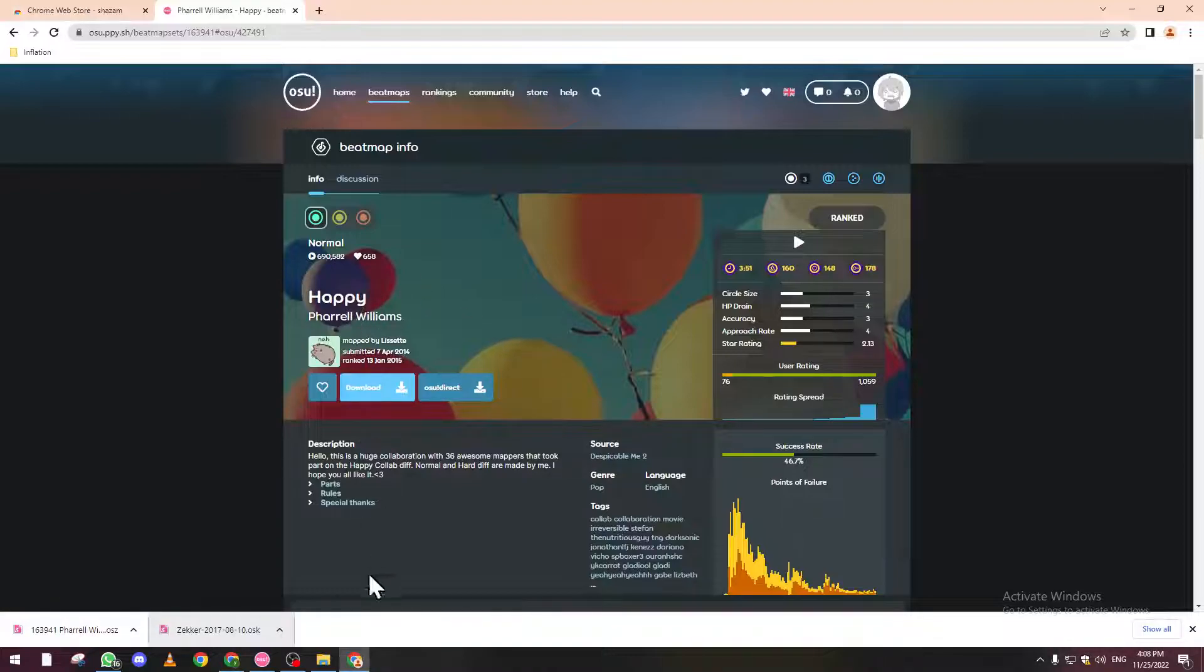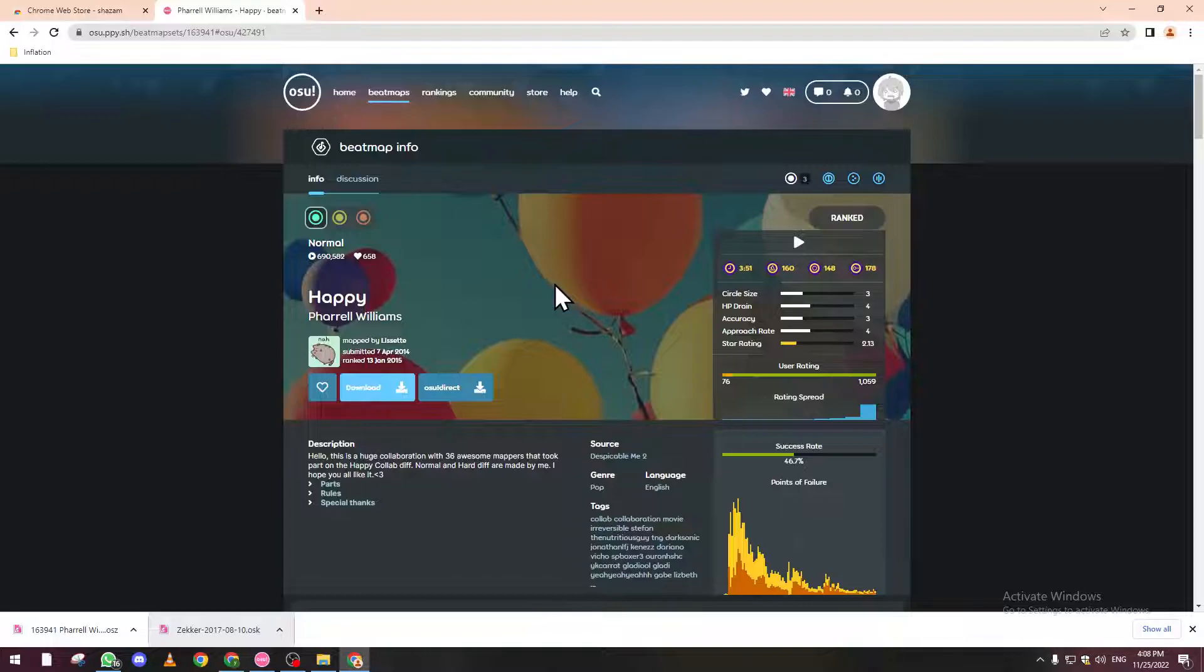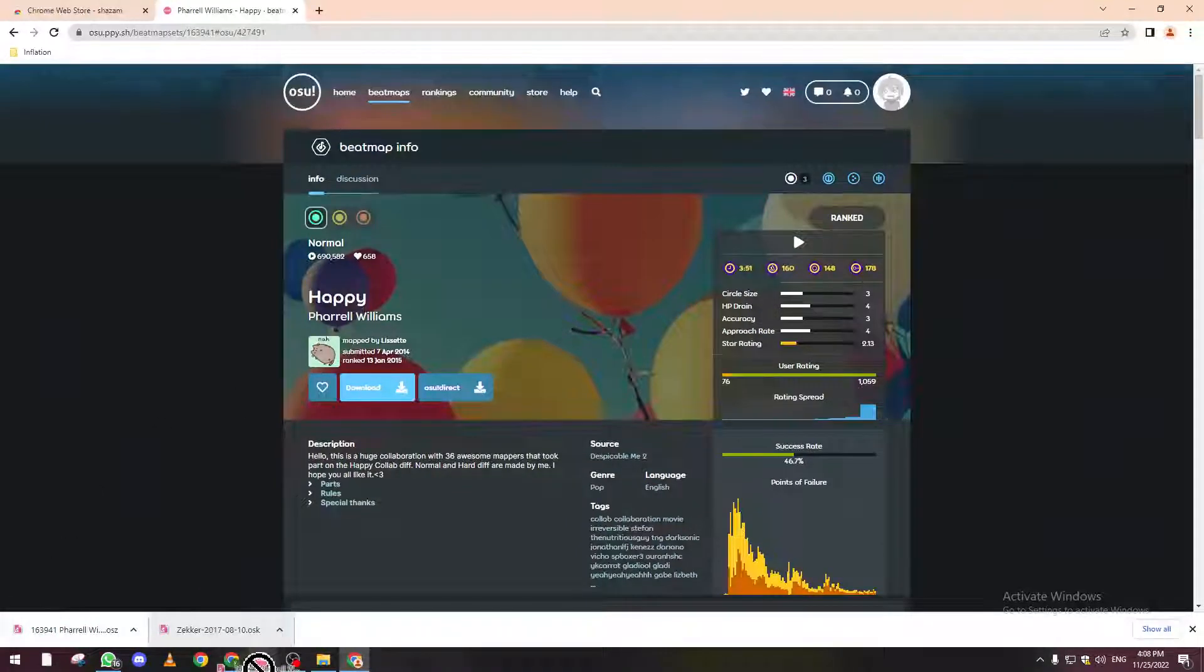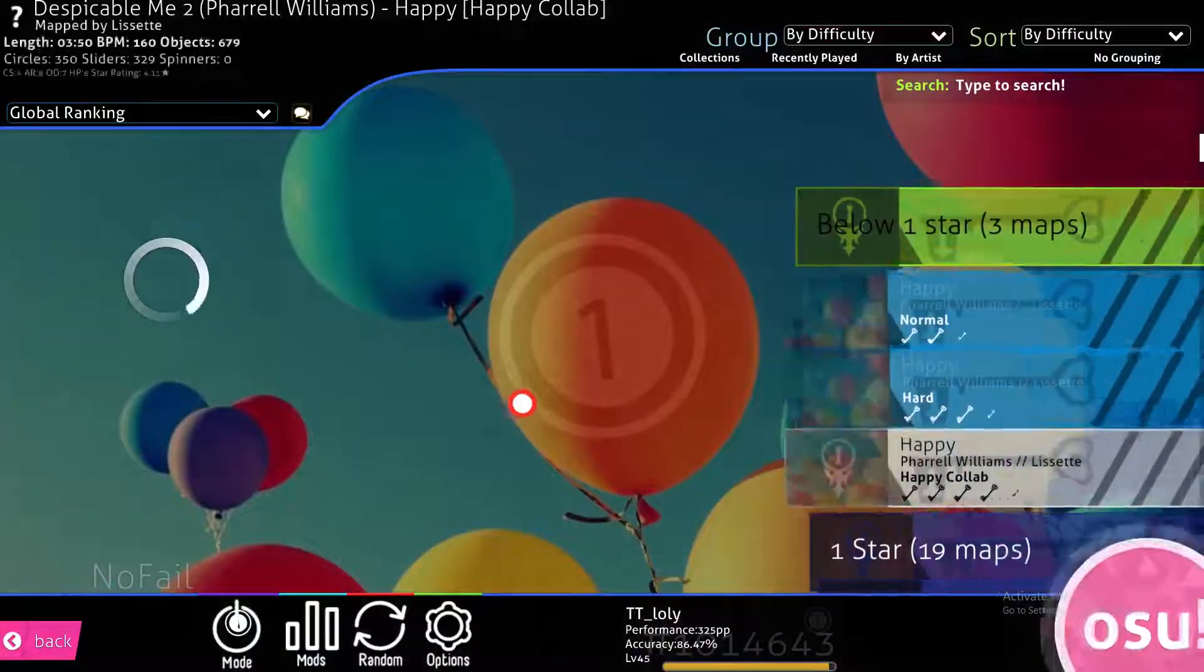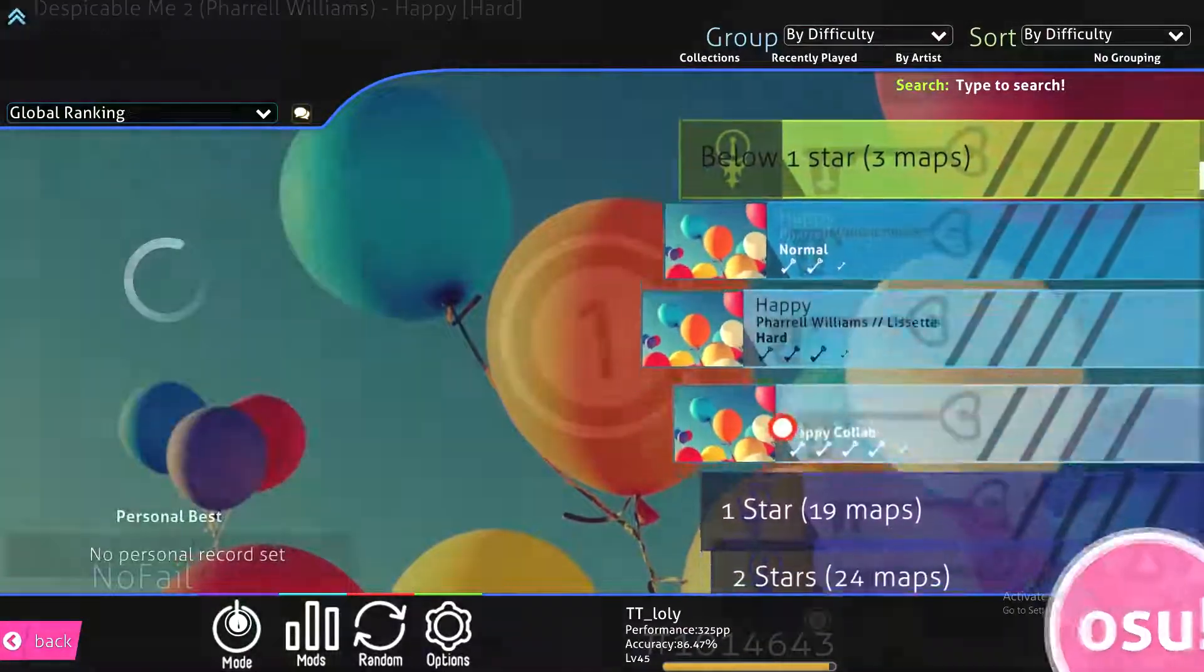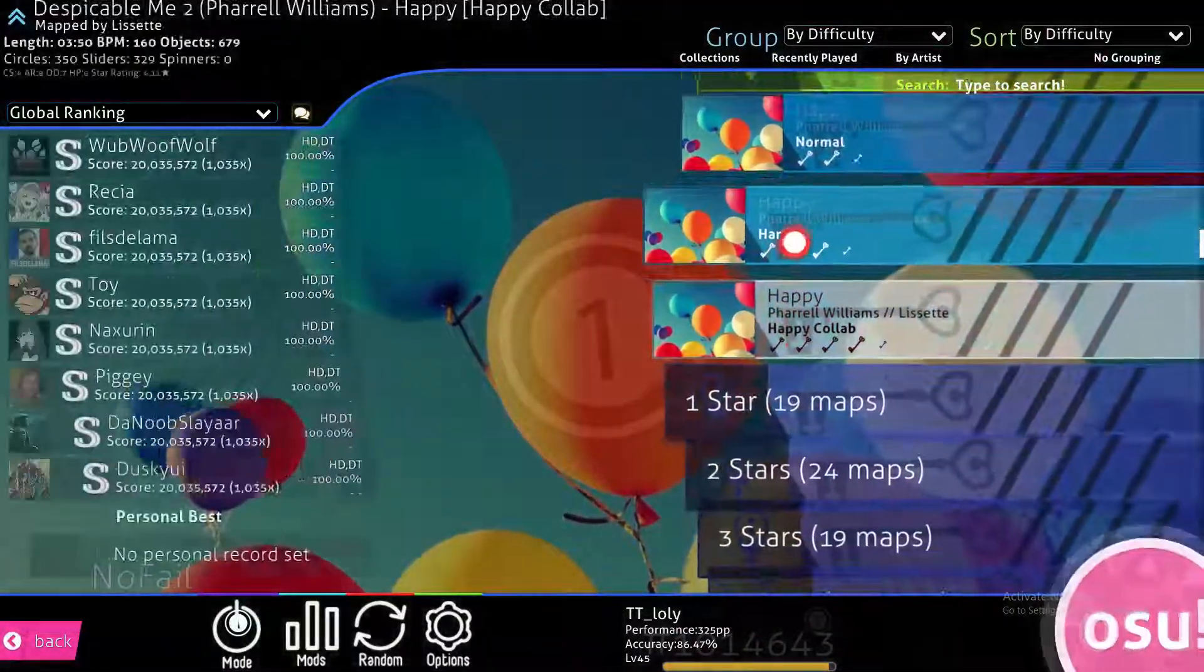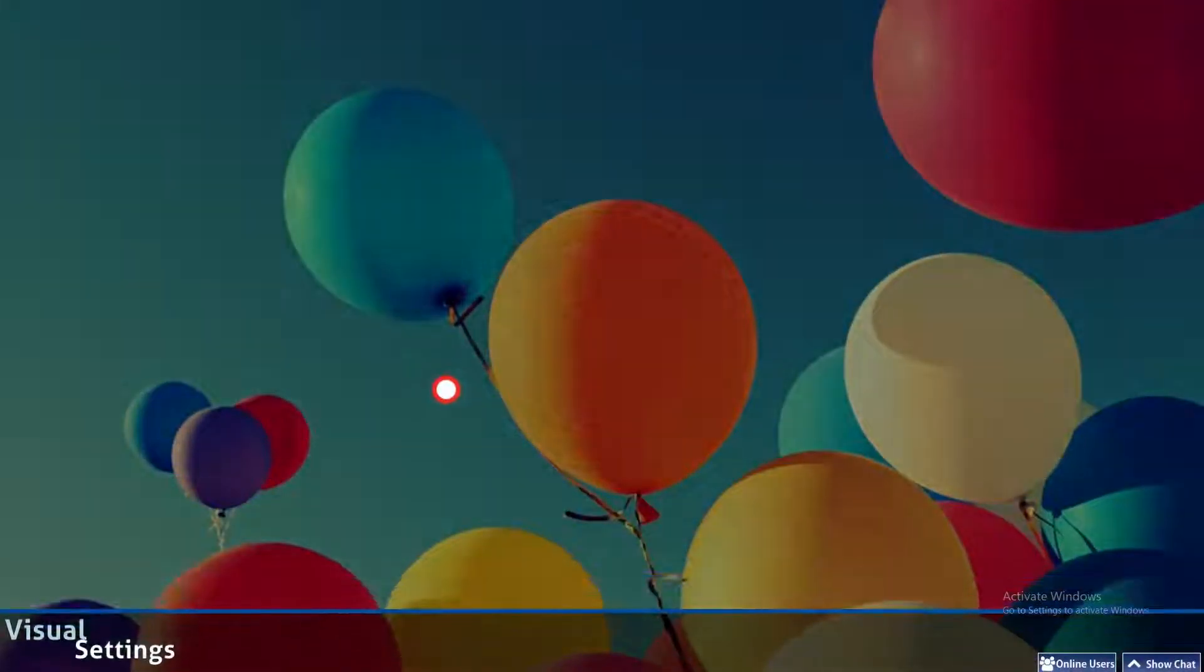So yeah, that was it. Now let's drag this beatmap to osu!. As you can see, it's in here now and I can play it just after clicking on it.